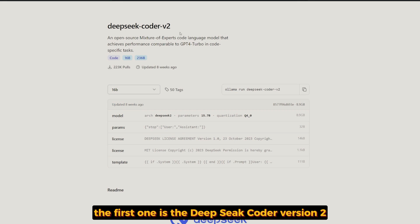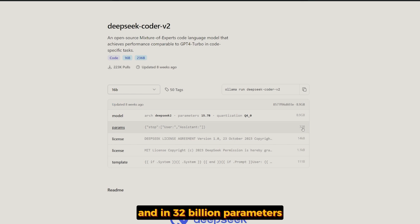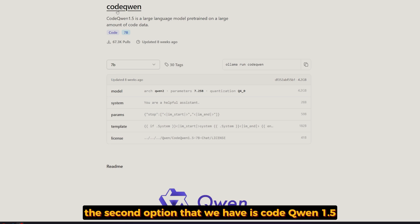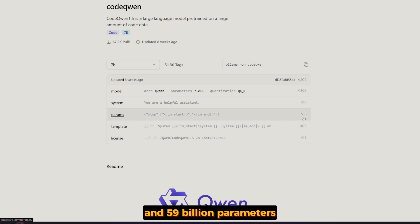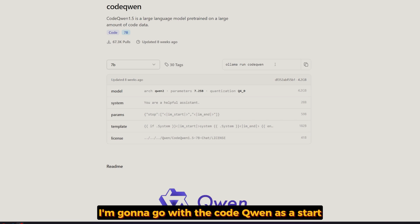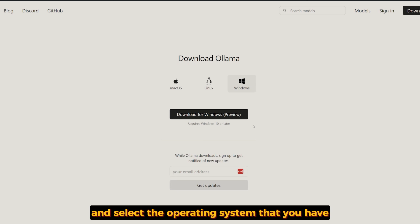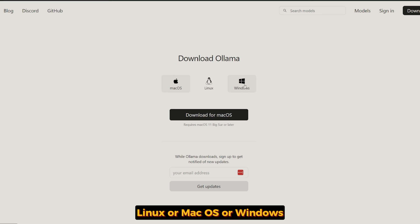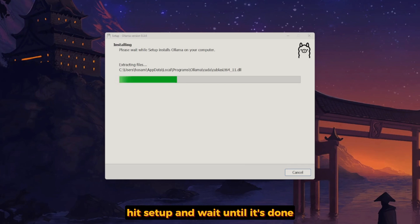The first option is DeepSeek Coder version two — about nine gigabytes in size with 62 billion parameters. The second option is CodeQwen 1.5 — about four gigabytes in size with 59 billion parameters, which is amazing for a small model. You can download either one. I'm going to go with CodeQwen as a start. Go to ollama.com, hit download, select your operating system — Linux, macOS, or Windows — download it, hit setup, and wait until it's done.